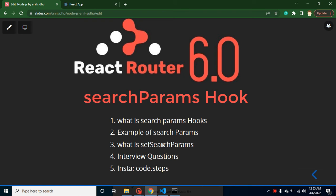Hi developers, welcome back to Code Step by Step. My name is Anil, and in this React Router 6 part we are going to learn about the useSearchParams hook. I'll cover what it is, give examples, explain setSearchParams, and at the end we'll discuss some important interview questions related to the search param hook.